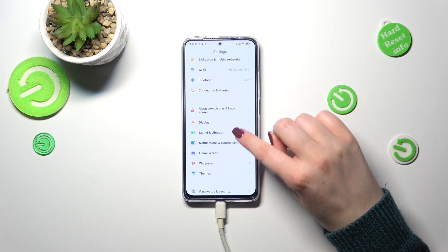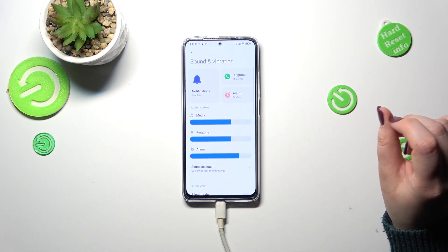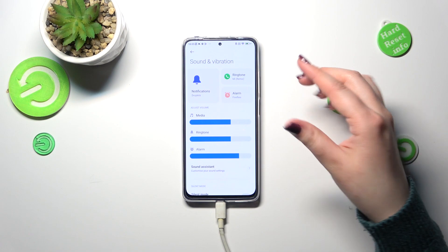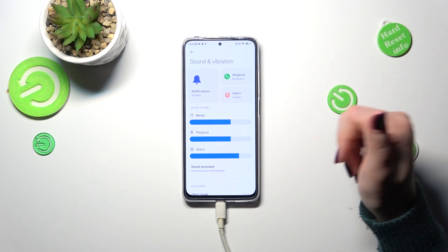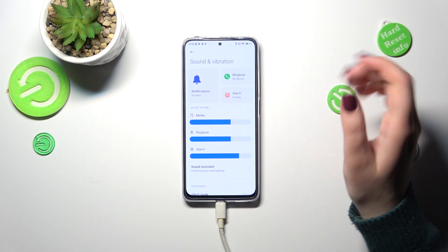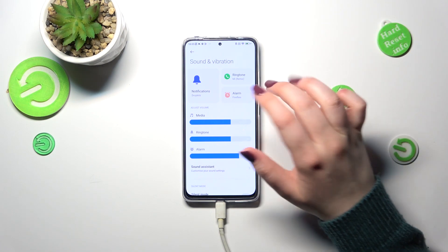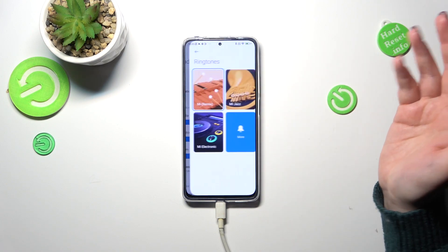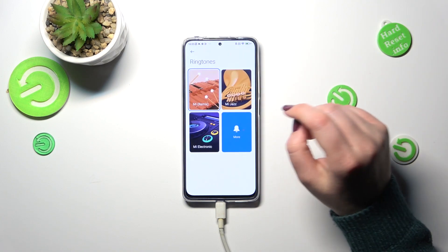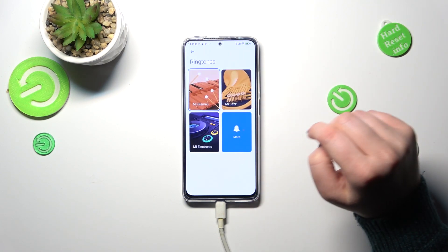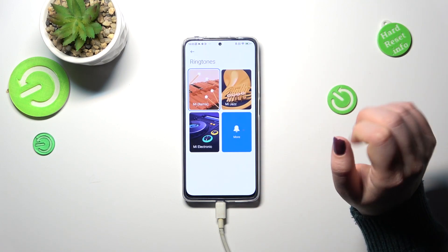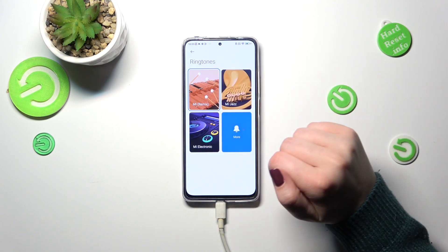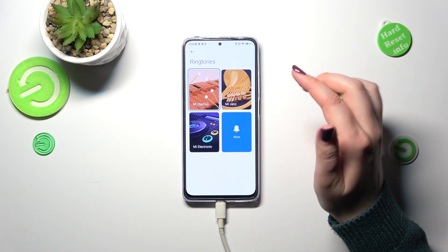Here we have to find the Sound and Vibration section. As you can see at the very top we've got those highlighted options, so here we can change the sound for notifications, ringtone, and others. Let me pick the ringtone, as the title of this video says, and here we've got some highlighted options as well.